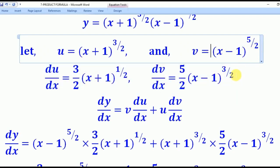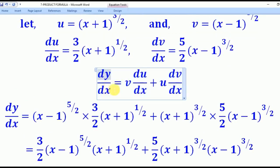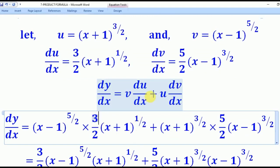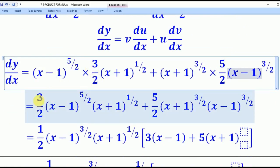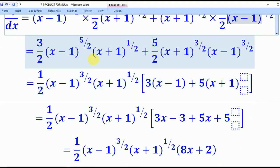So du/dx equals (3/2)(x+1)^(1/2). For dv/dx, we bring down the power 5/2, reduce by 1 to get 5/2 minus 1 equals 3/2, and multiply by the derivative of the inner bracket (x−1), which is 1. So dv/dx equals (5/2)(x−1)^(3/2). Now applying the product formula dy/dx equals v·du/dx plus u·dv/dx, we substitute all four expressions.